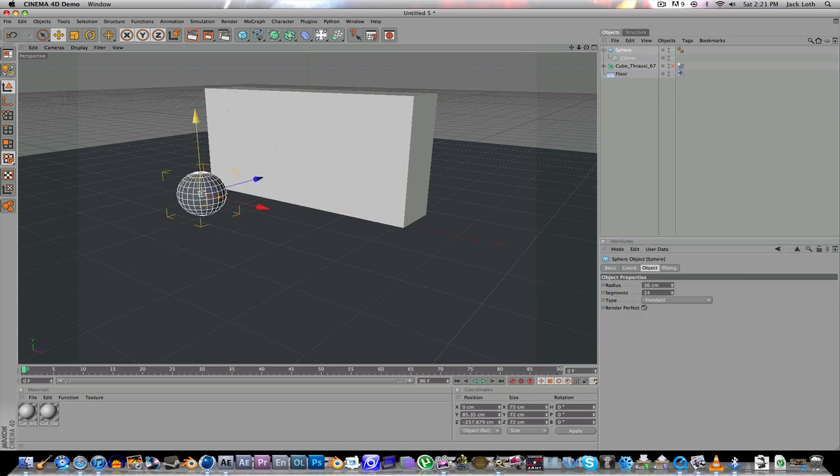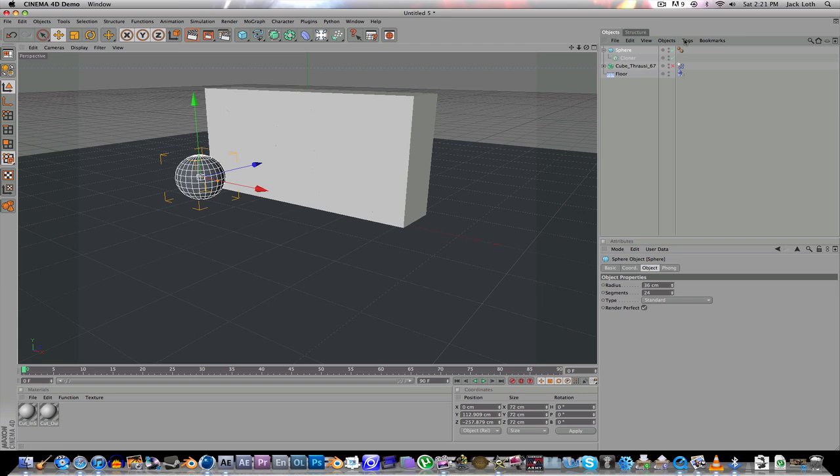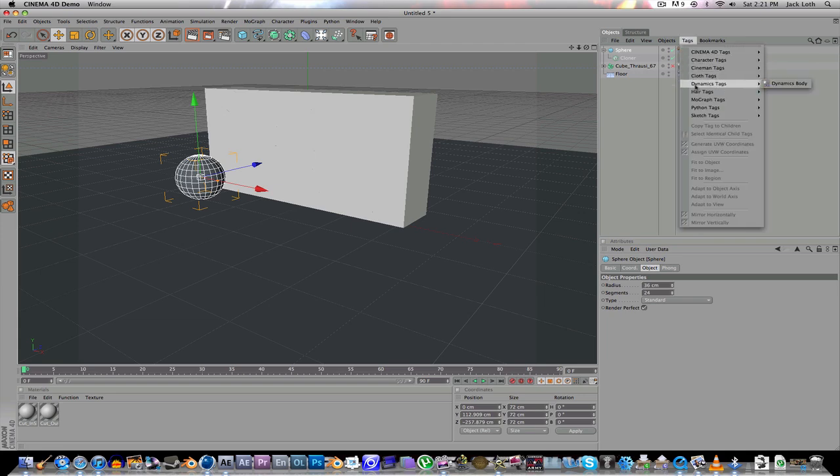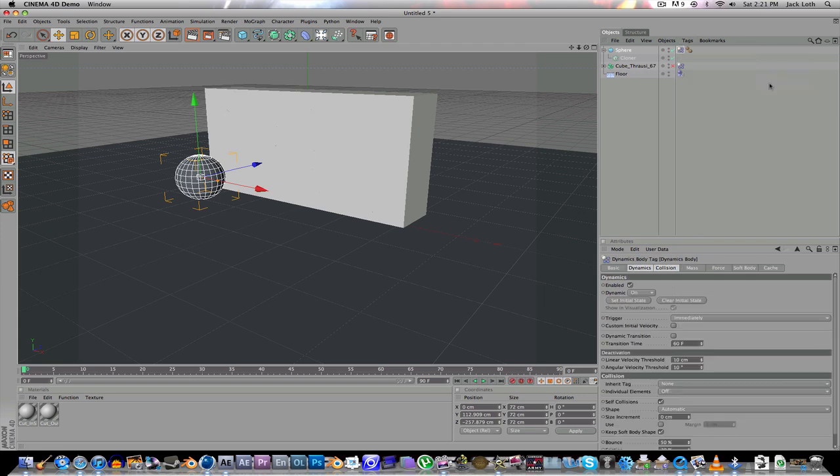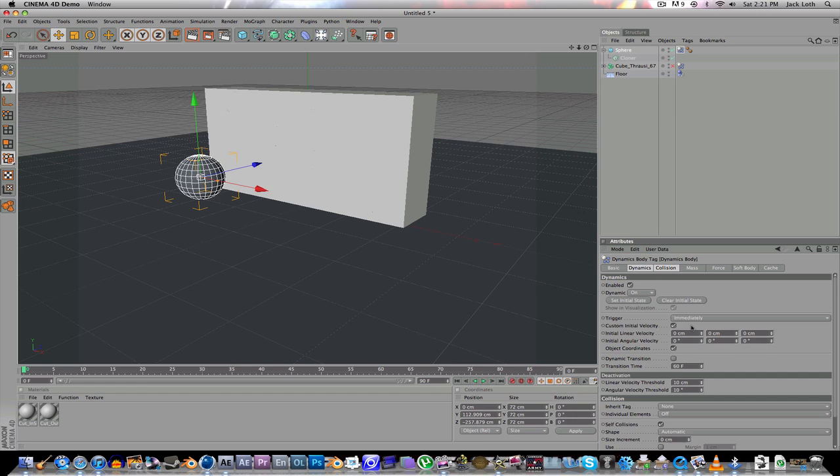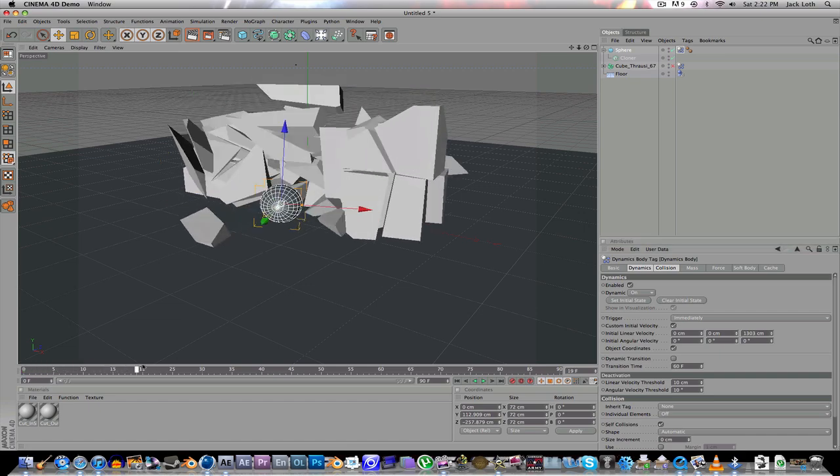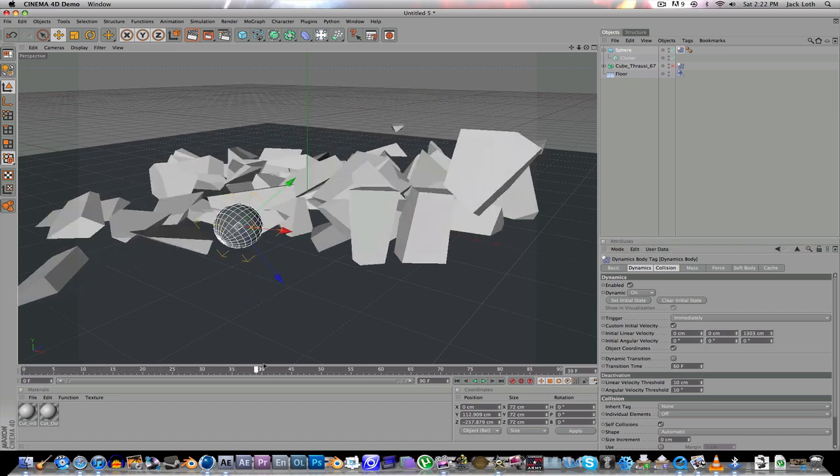So after that, click on sphere, and go to Tags, Dynamics Tags, Dynamic Body. Then that's good. You say trigger initial velocity, and since we want this to go on the z-axis at the wall, you're going to go this one really, really high, like up in the thousands. So if you do that, it should break it, just like that.